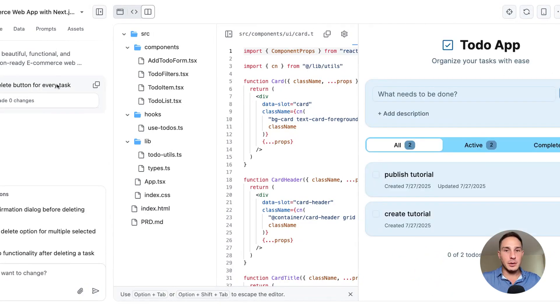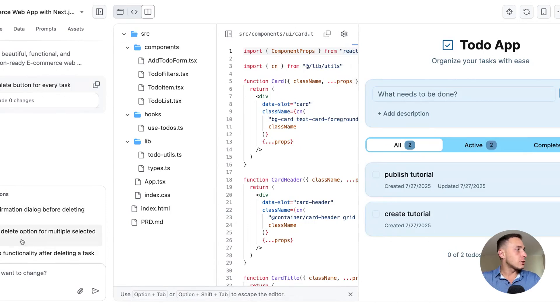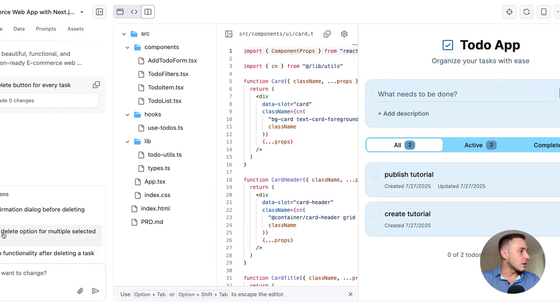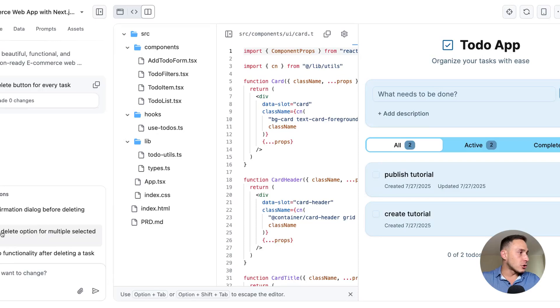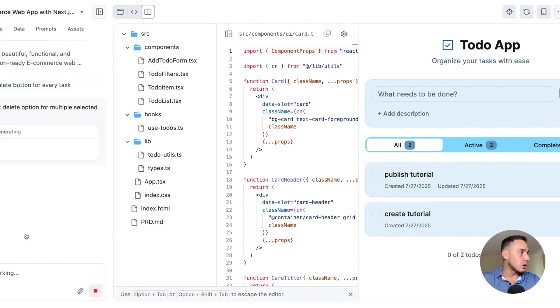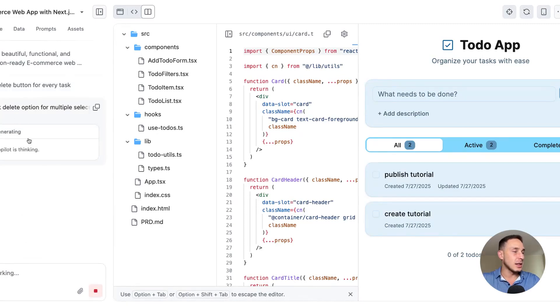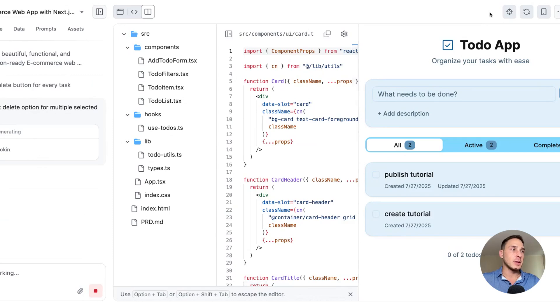Yeah. Well, in this case, it failed and it's made zero changes. Some suggestions here from the AI as well, if we want to include more features. And so why don't we add a bulk delete option for multiple selected tasks and let that execute while I explain the rest here.